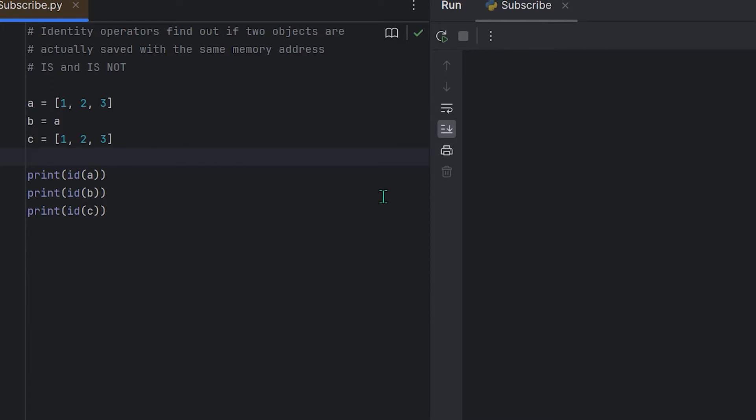I've been racking my brain as to how to best explain this. While identity operators are really simple—there's only two: is and is not—they're basically seeing if two objects are actually saved with the same memory address in Python.